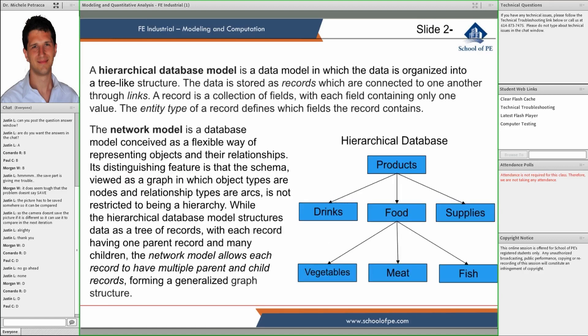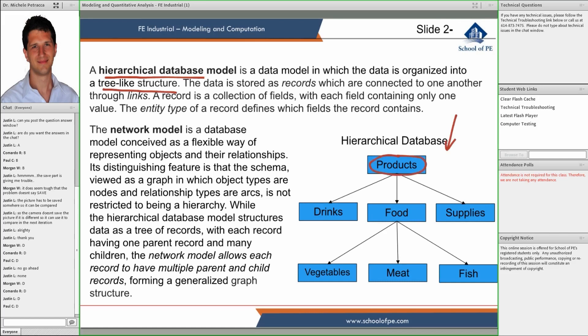Another kind of database is the hierarchical database. This is a database in which data is organized as a tree. For instance, in a grocery store, everything is a product, and then you can classify products in classes.